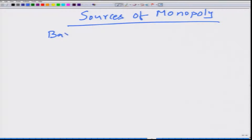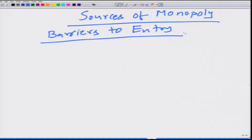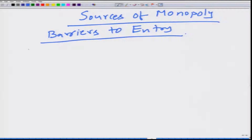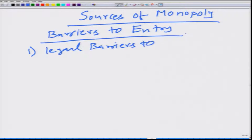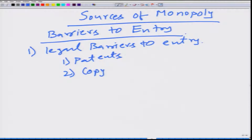There must be some kind of barriers to entry that stop other firms from entering the market. These barriers are essential for monopoly to persist, because if more than one firm operates then the market cannot be characterized as a monopoly. The first type of barriers is legal barriers to entry, and we will look at three kinds: patents, copyright, and licenses.